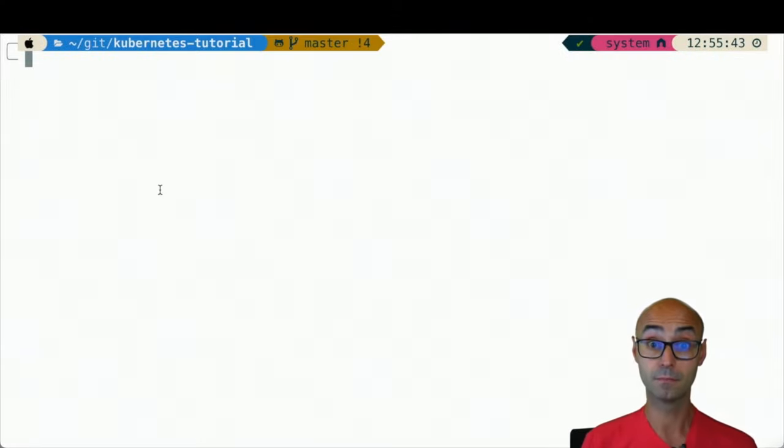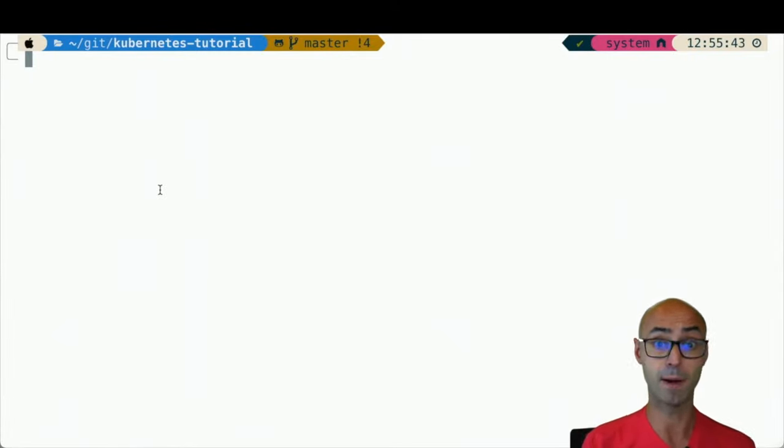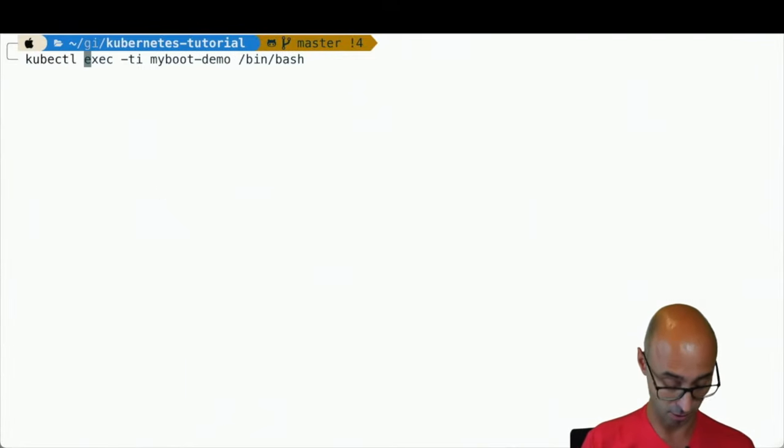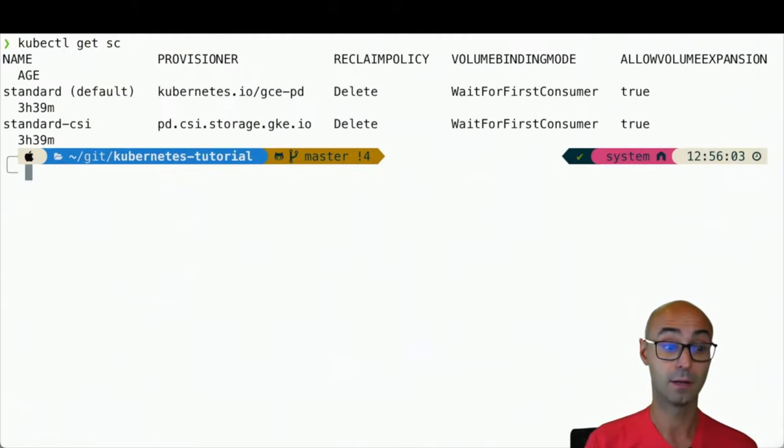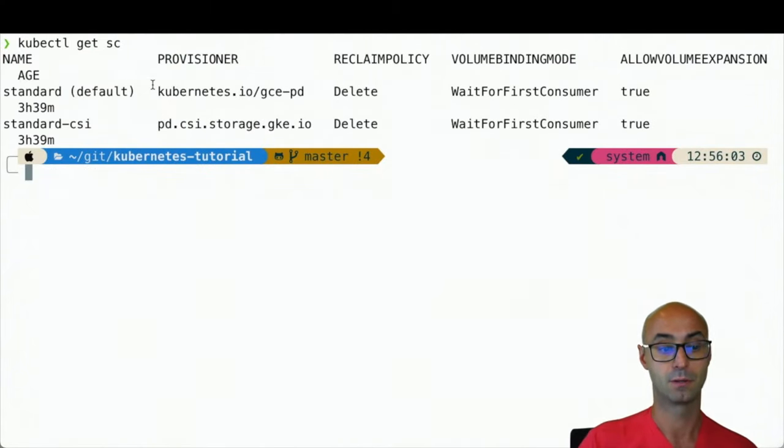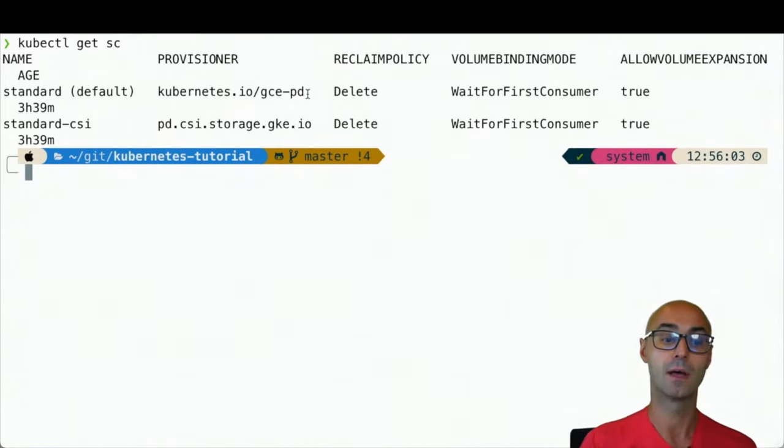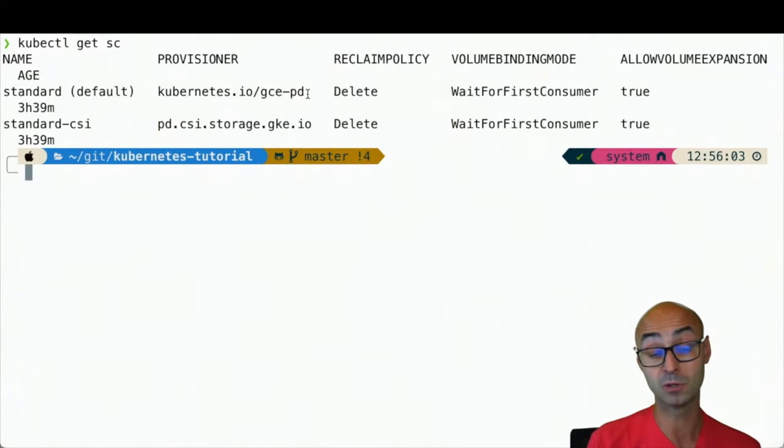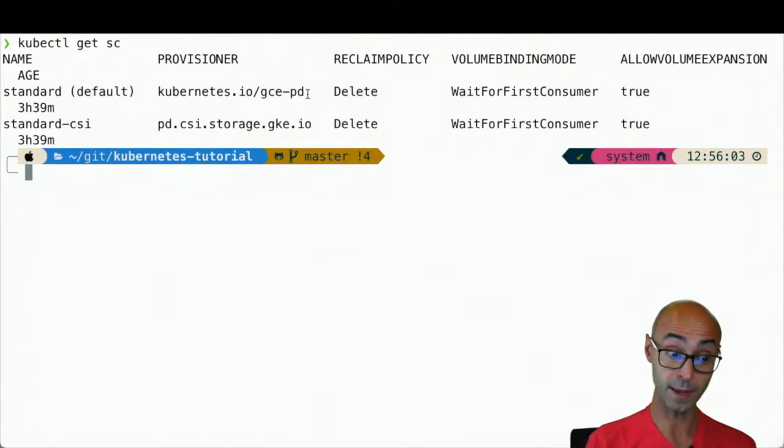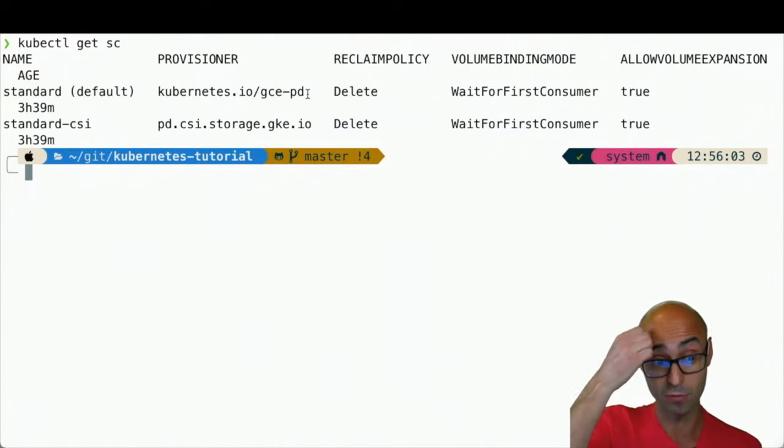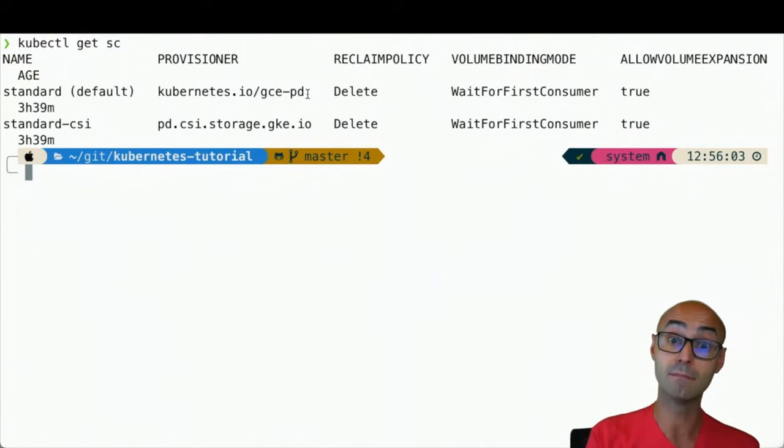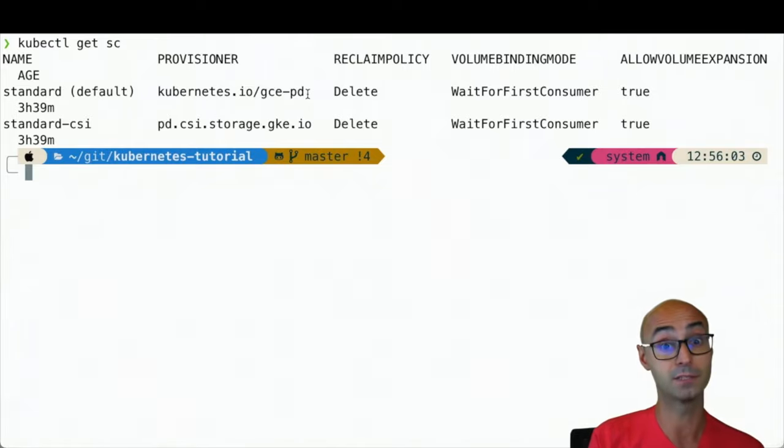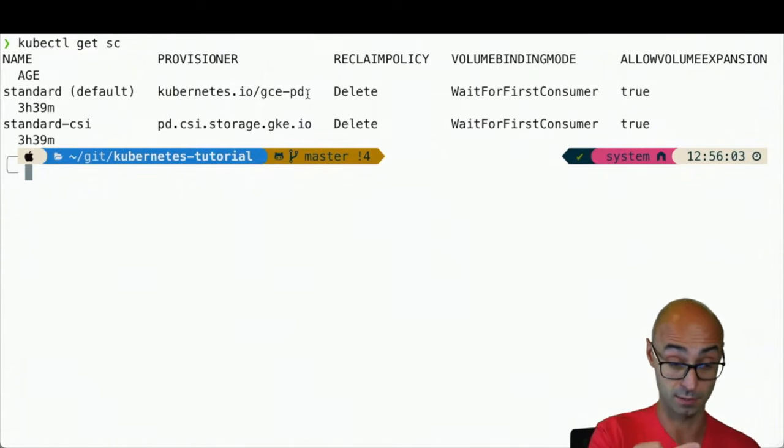In my current Kubernetes cluster, I've got a storage class provided by my administrator. I can do kubectl get SC, and you'll see that there is here a standard default storage class, which in this case is a provisioner of Google Cloud Engine. And as it's the default, if I do not specify the storage class in my YAML files, then this one is taken.